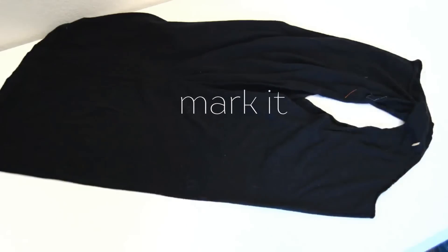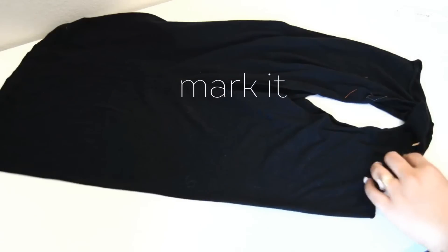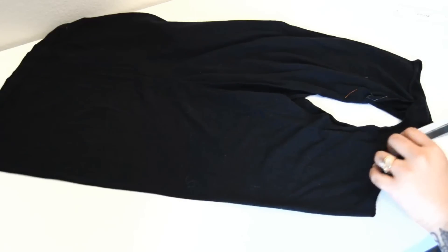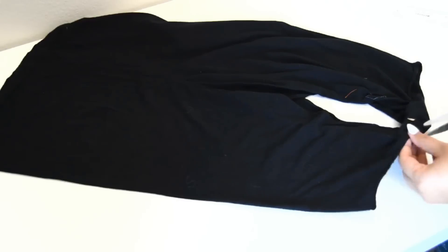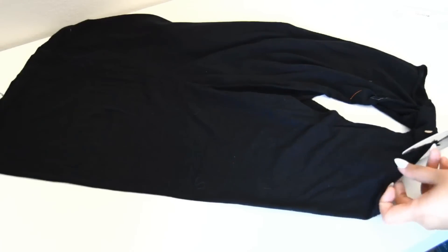Once you've marked it, cut out the v-neck starting from the top shoulder seam, and this will just give it a cleaner look at the end.